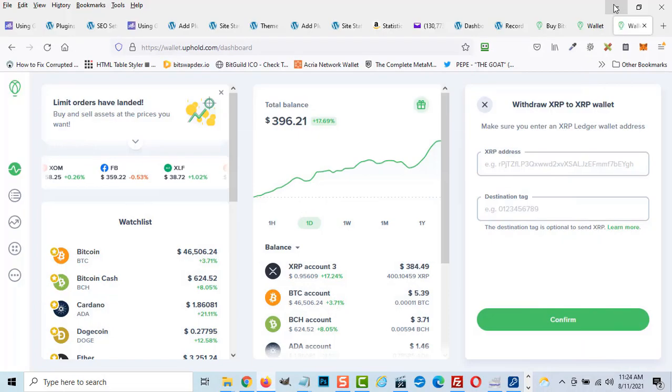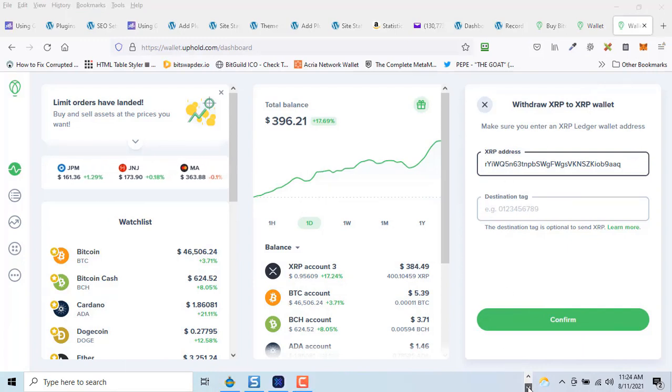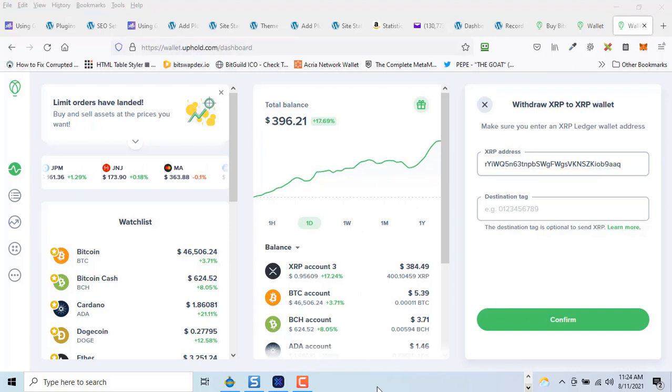Paste the wallet address into the XRP address bar on Uphold. You will not need the destination tag for transferring to Exodus.